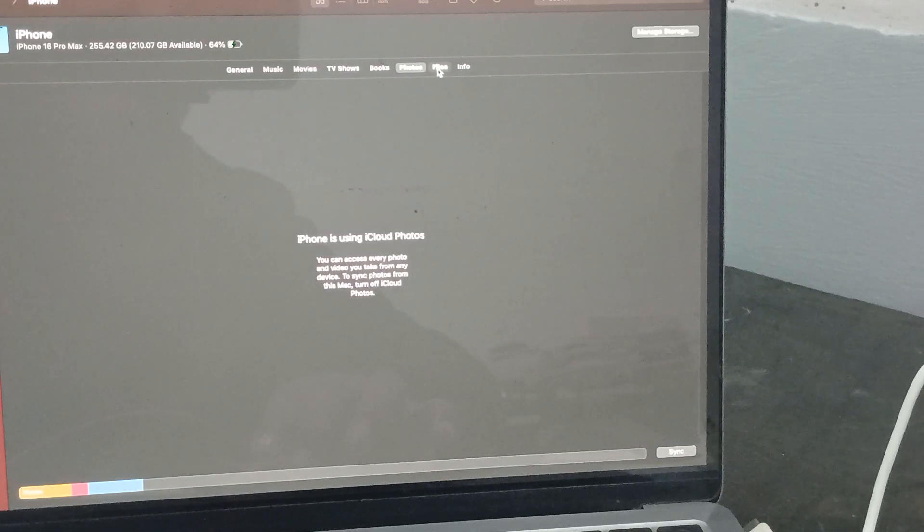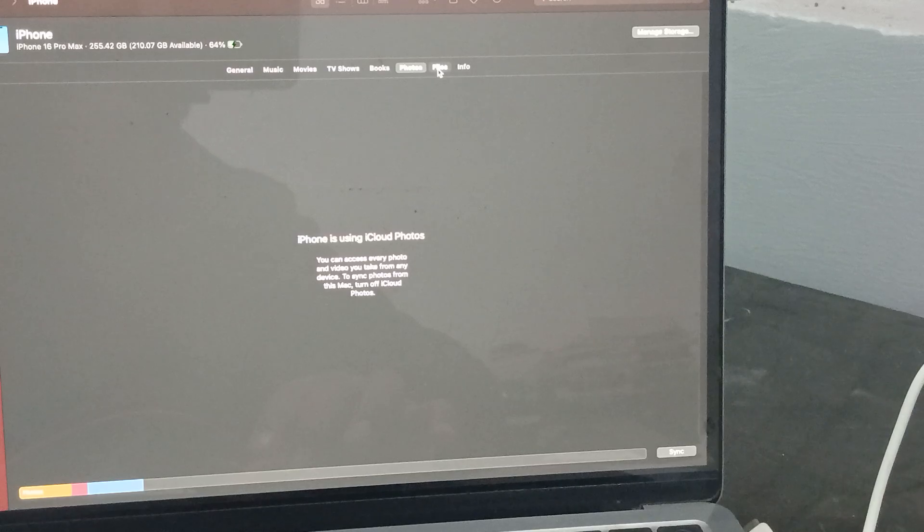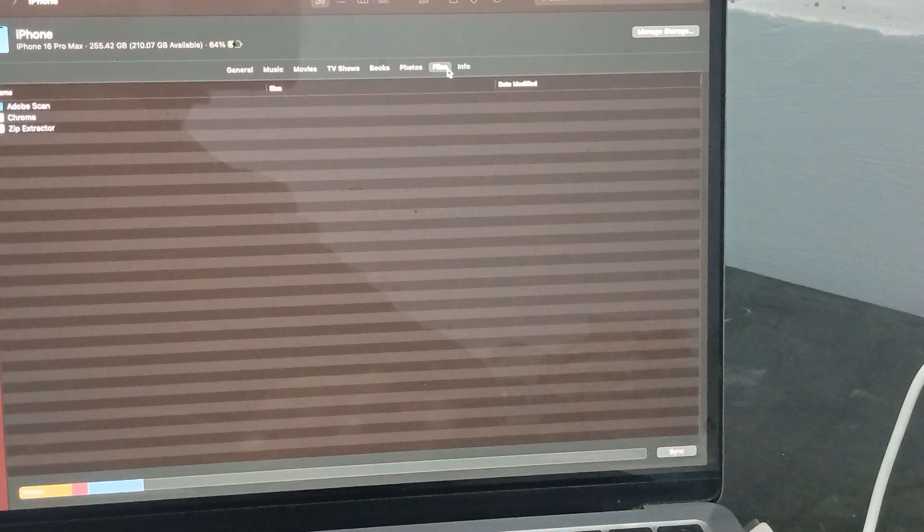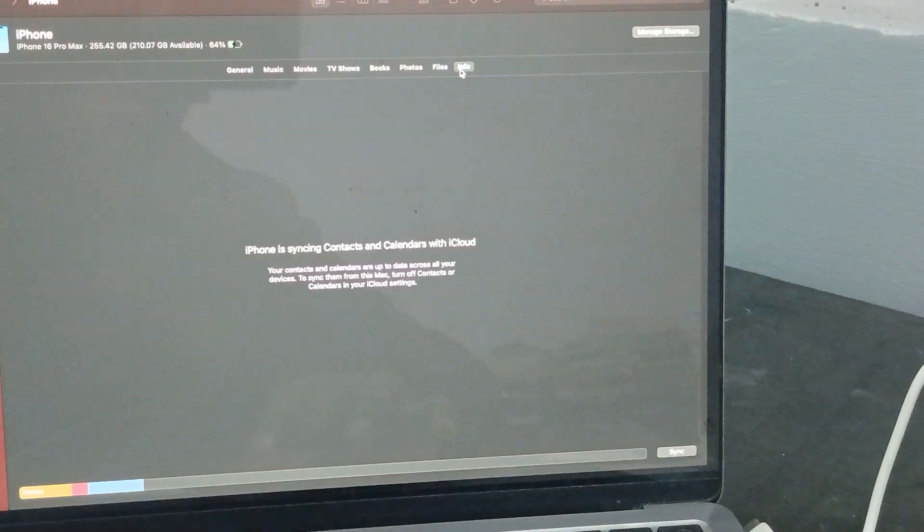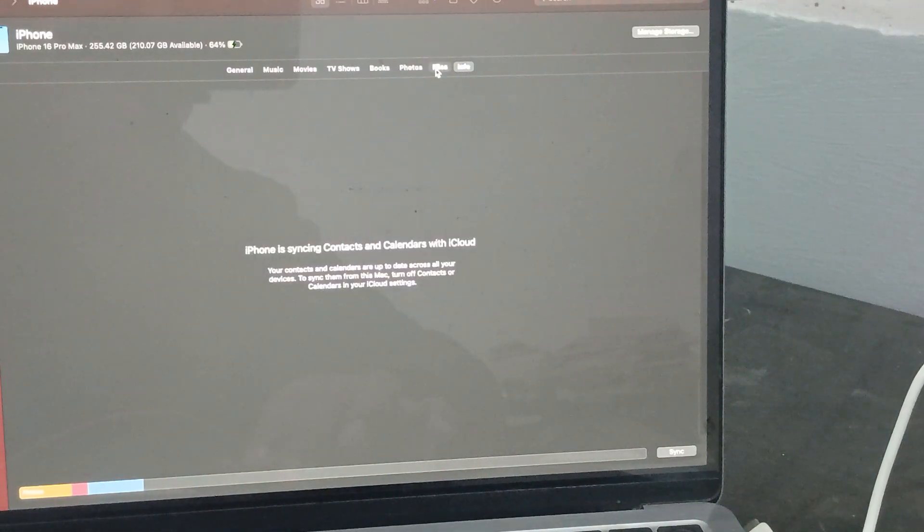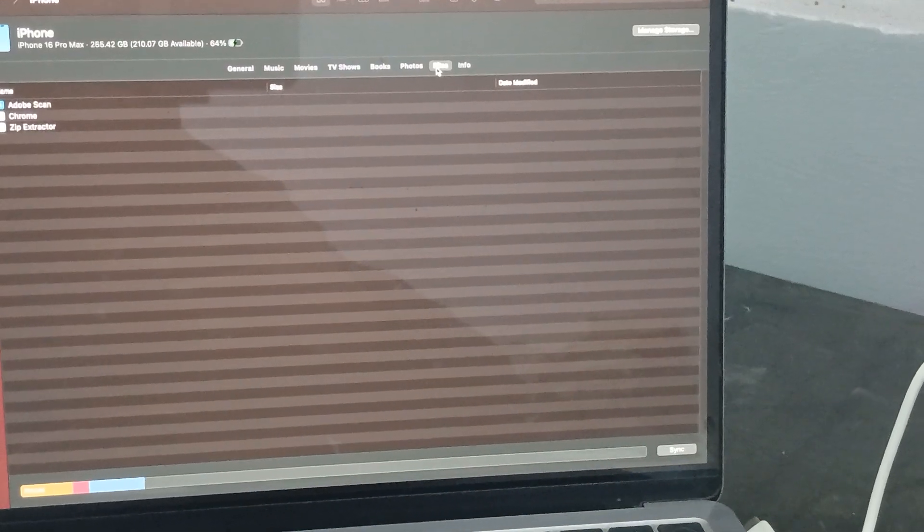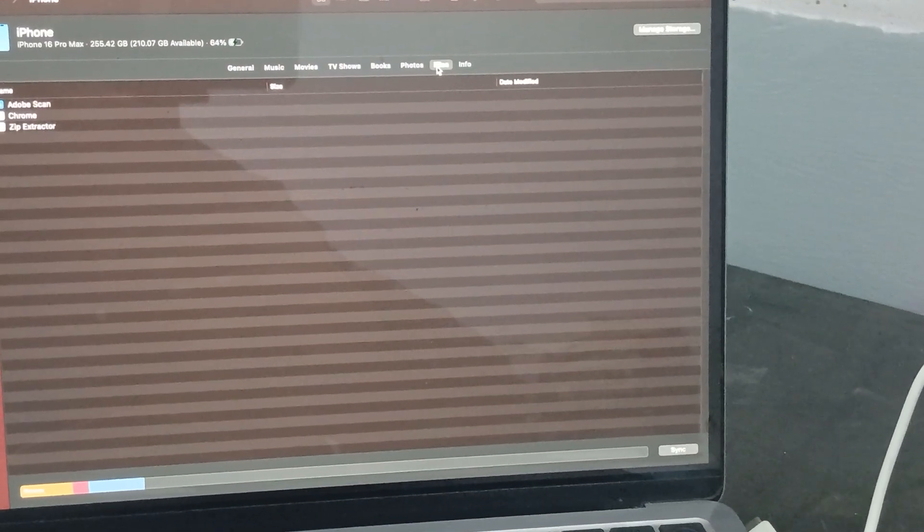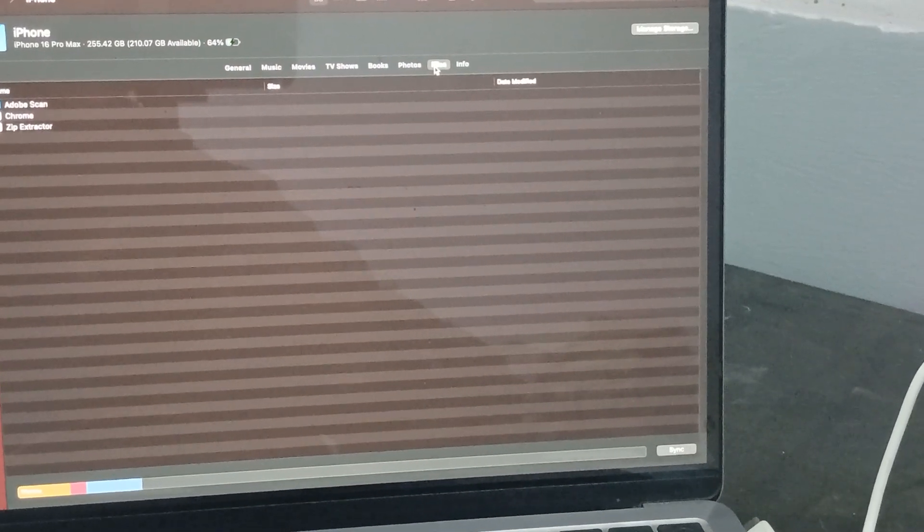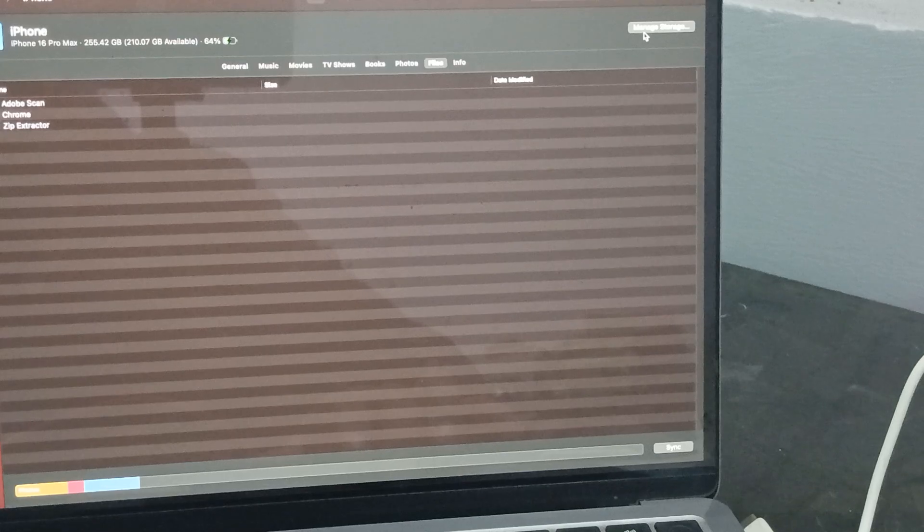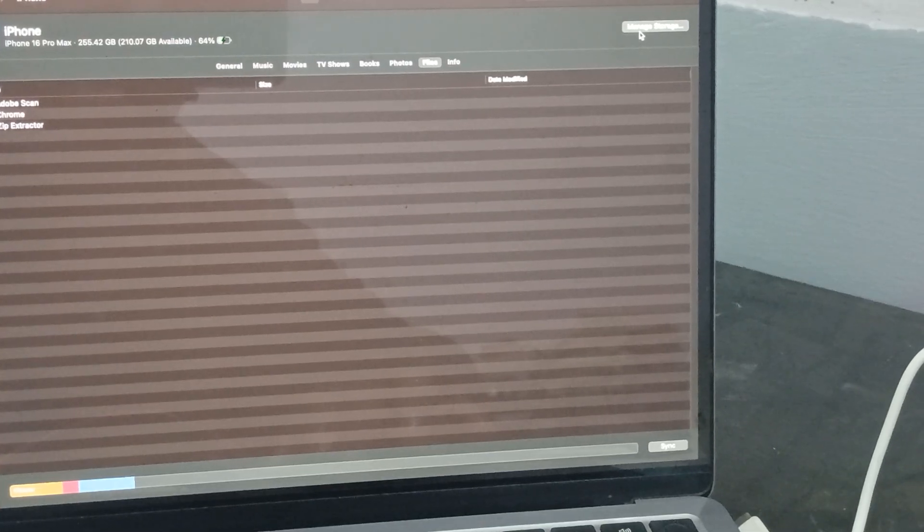The last option is photos and many more things. iPhone is using iCloud Photos, so files and info - you can simply copy-paste things. Here's the option of manage storage.